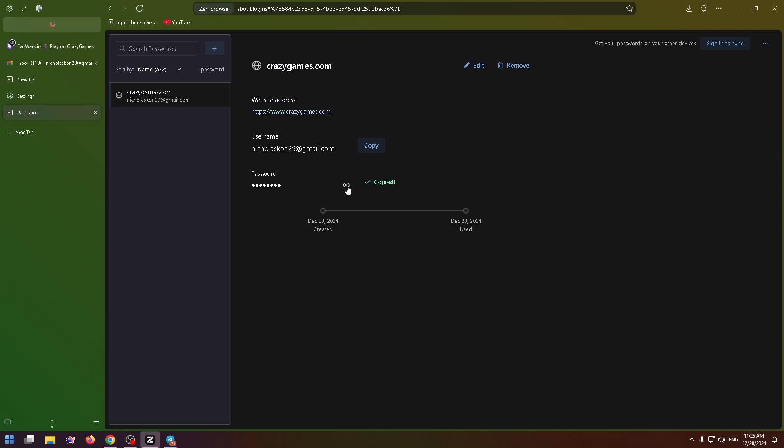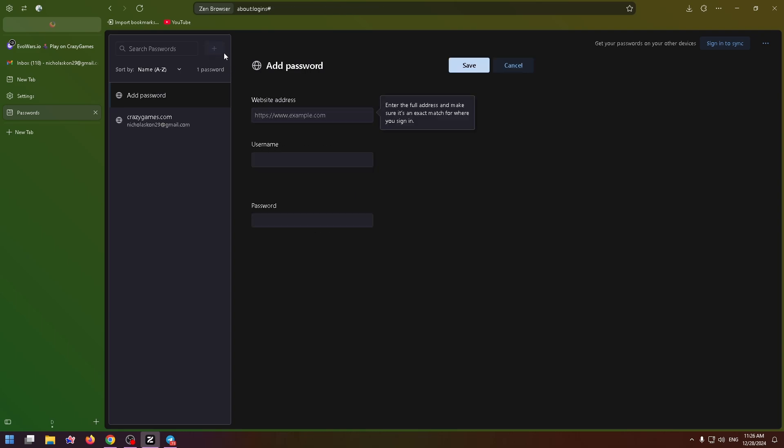Of course I can see my username. I can edit my password, remove it, and add another one just by clicking on the plus icon right here. So it was a short tutorial about how to view saved passwords in Zen.